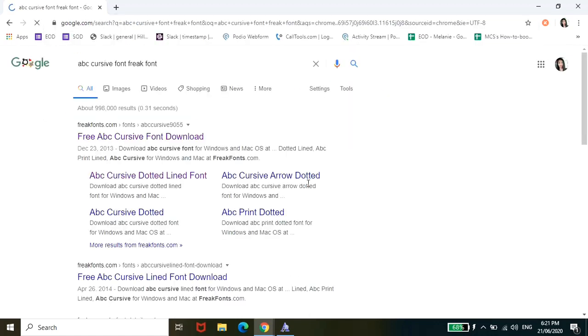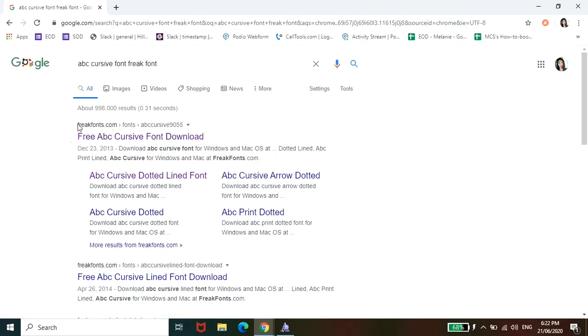ABC Cursive Font Freak Font. Okay. And then enter. And then click the first link that appears. We just have to click that.